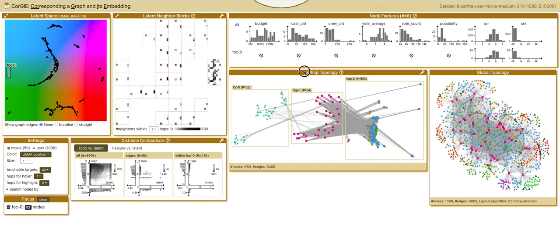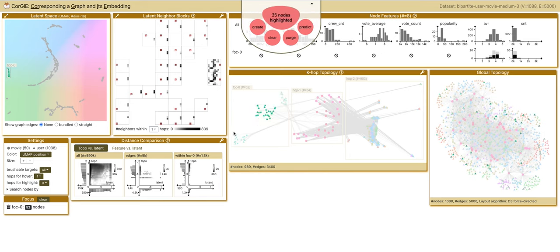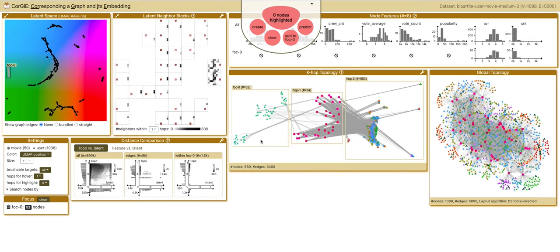A new k-hop topology is computed to show the focal nodes and their neighbors by hop. We see that there are three sub-clusters here.